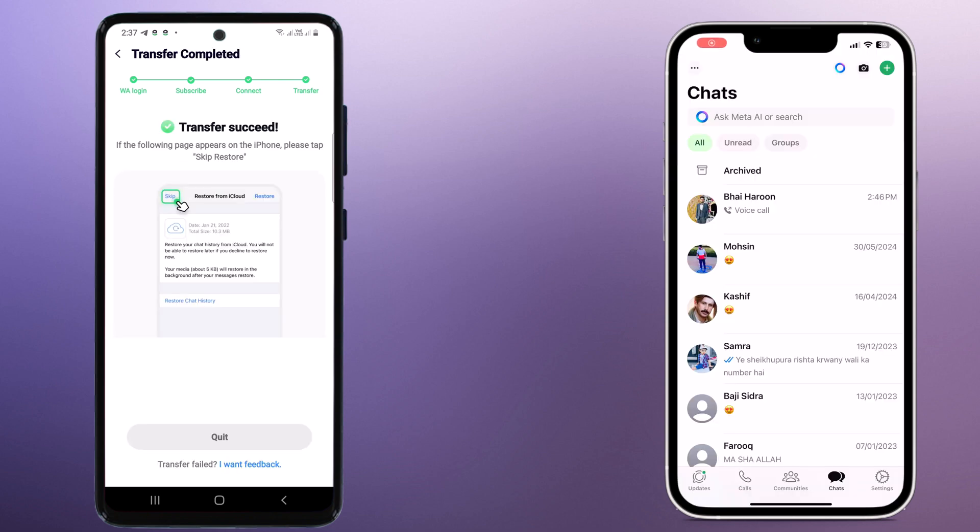Once the transfer is complete, you will see a confirmation message. And you can now disconnect your devices. And now let's check if everything has been transferred successfully.